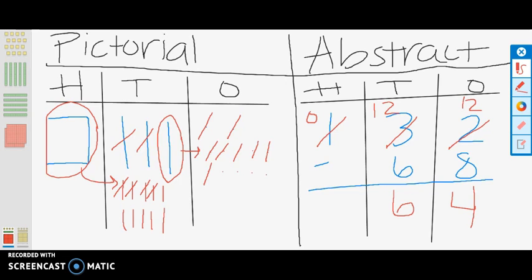As you can see, with the help of concrete, pictorial, and abstract models, we successfully used regrouping in the problem. The school bought 132 pencils for star testing. They handed out 68 pencils. How many pencils do they have left? Giving us the answer of there being 64 pencils left.